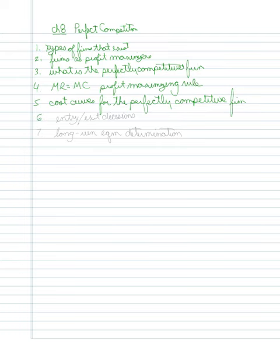Sixth, I'm going to look at the entry and exit decisions.